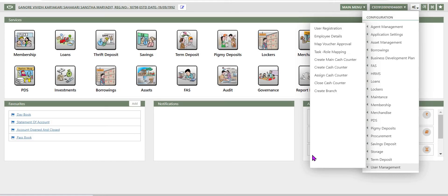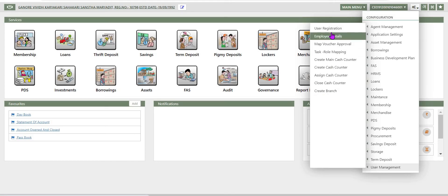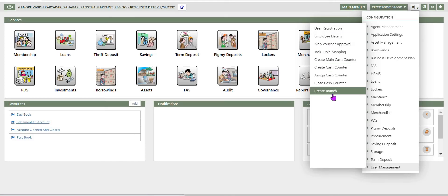User management is used for configuring different users, user roles, cash counters etc. We'll go and discuss one by one.